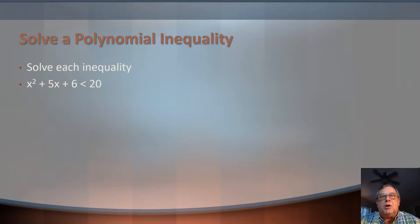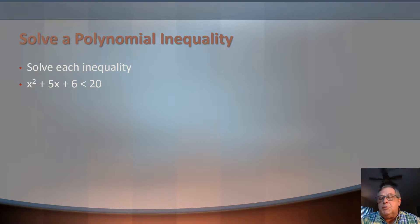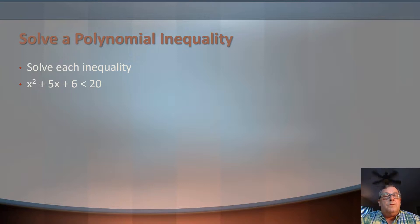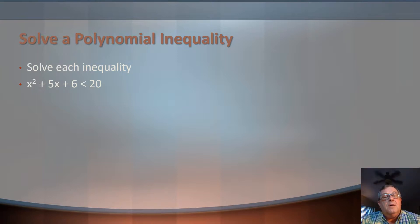If an interval gives a true statement, we include that region in our solution set; if not, we exclude it. So let's get on with it. We're going to do two problems — both of them are quadratics — and then I'll graph a couple at the end. What I want to start with is really just setting this up as an equality, a y-equals form, and find the x-intercepts.